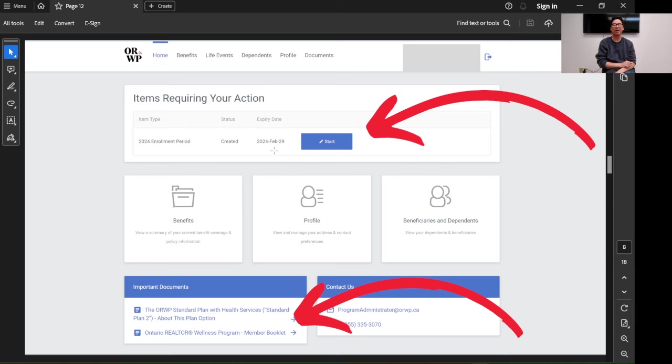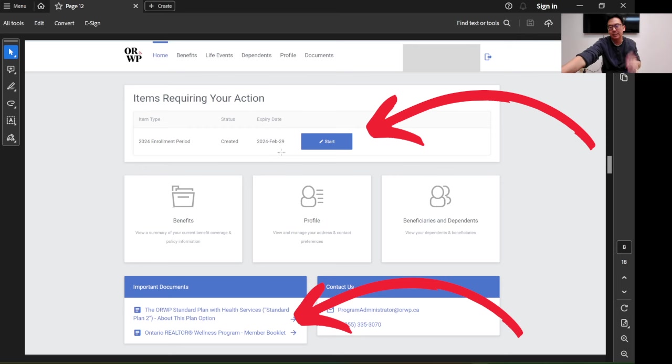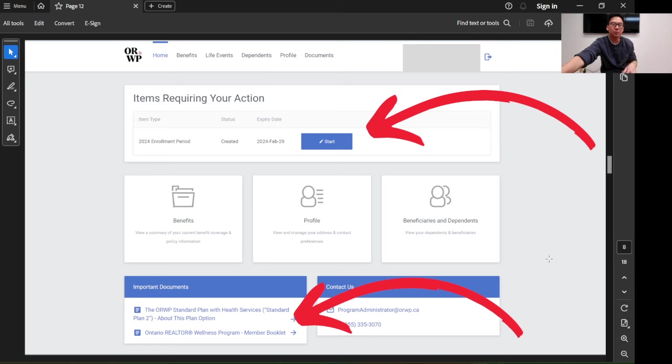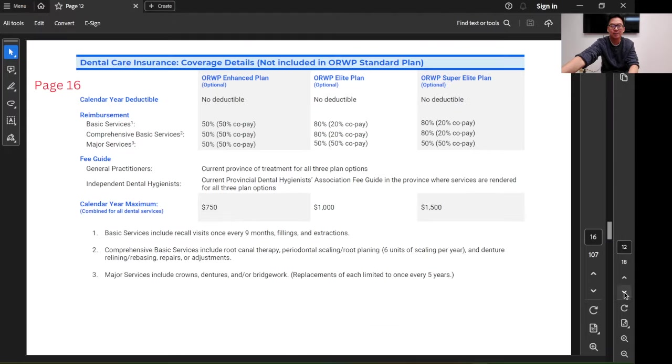I highly encourage you to sign up and not miss the deadline. Even if you call them and say this is new, they won't make exceptions. I have dealt with insurance companies before while working at the bank. They will not listen to you.